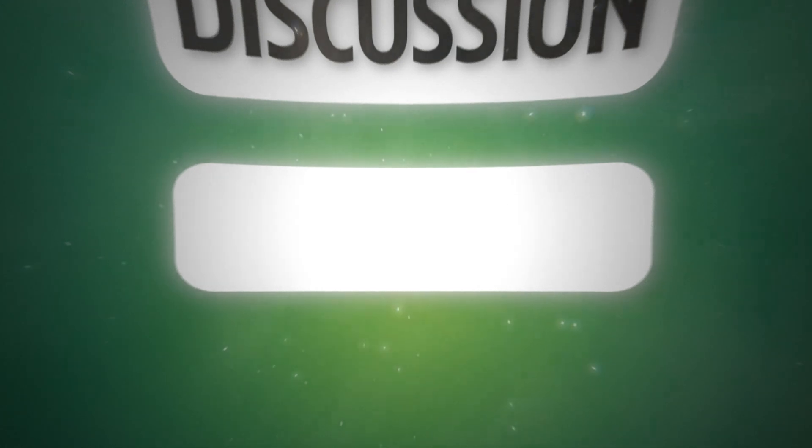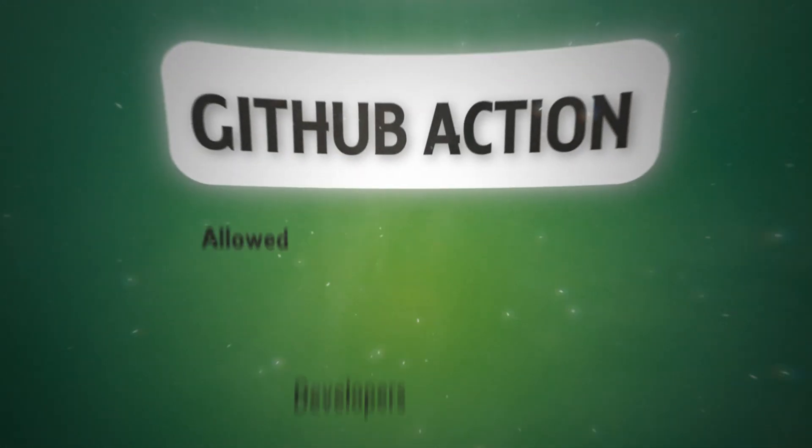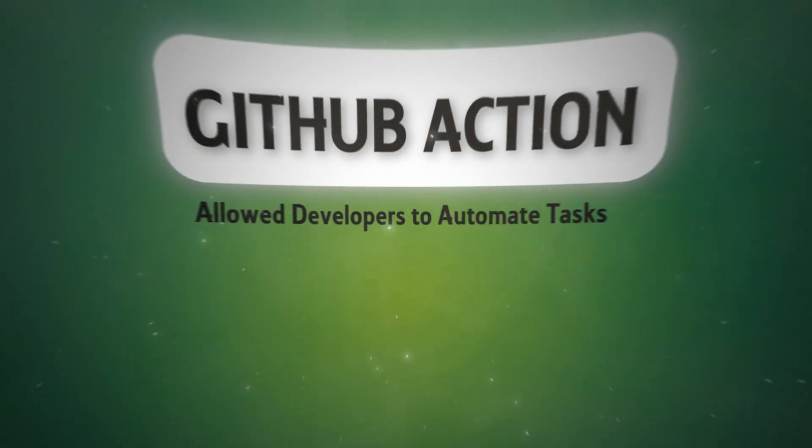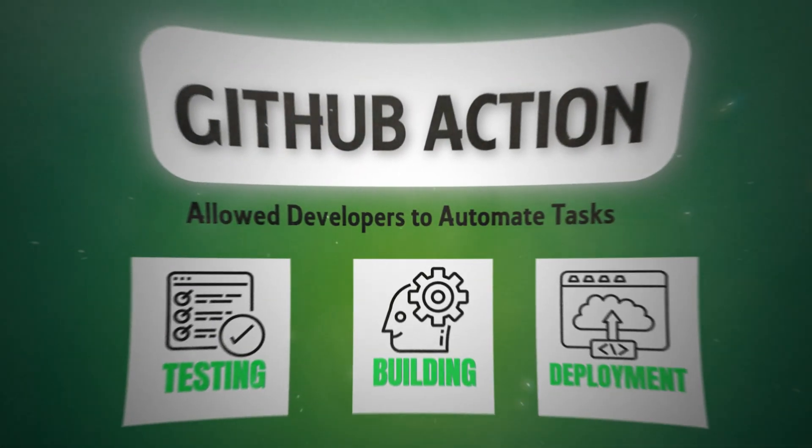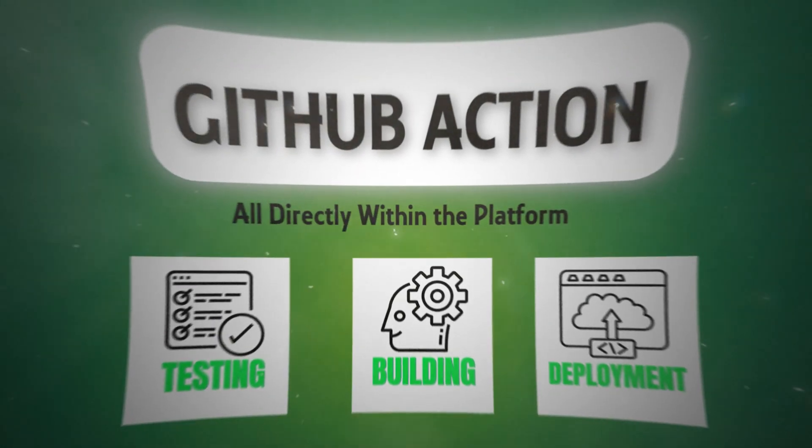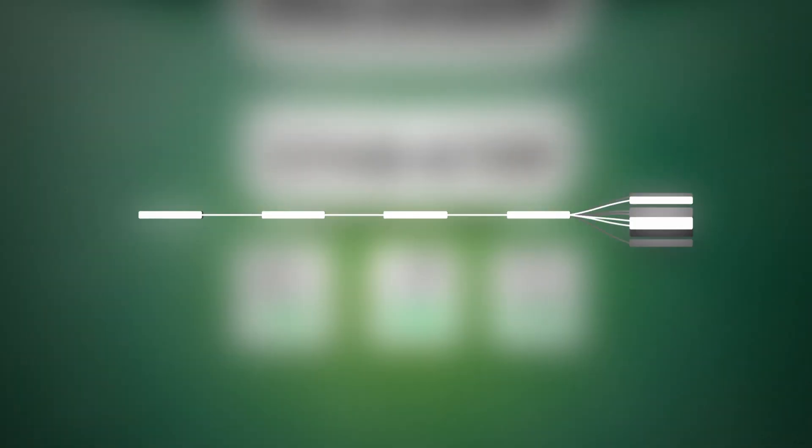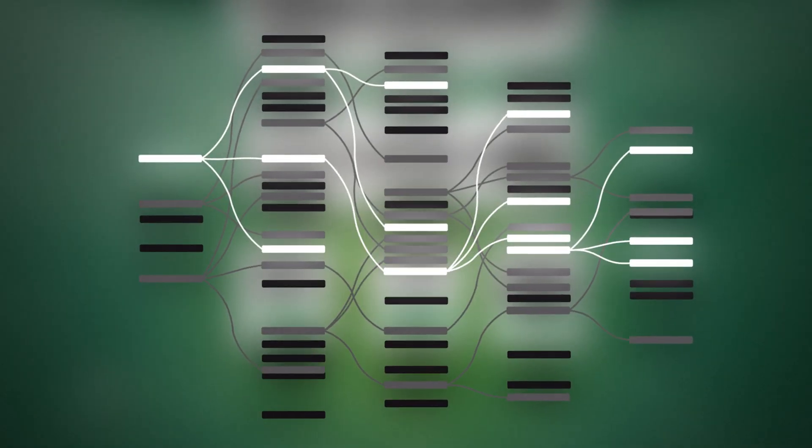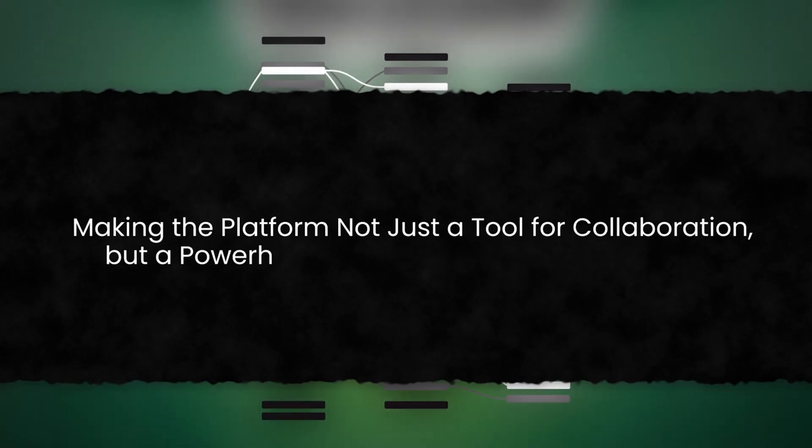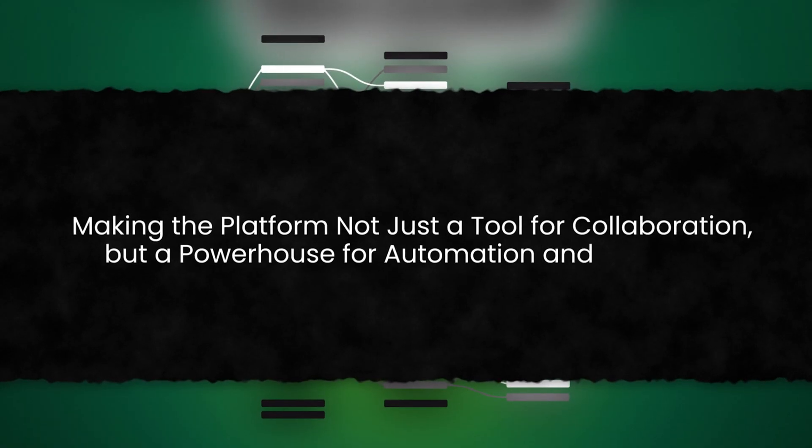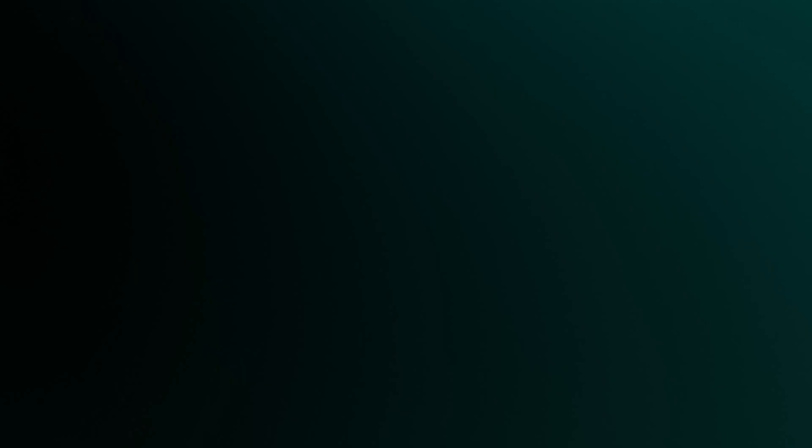GitHub's new features, like GitHub Actions, allowed developers to automate tasks such as testing, building, and deployment, all directly within the platform. With GitHub Actions, developers could streamline their processes like never before, making the platform not just a tool for collaboration, but a powerhouse for automation and efficiency.